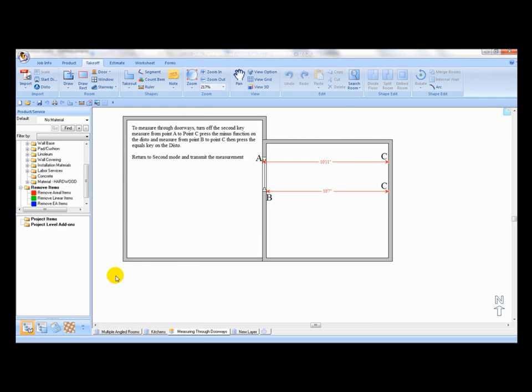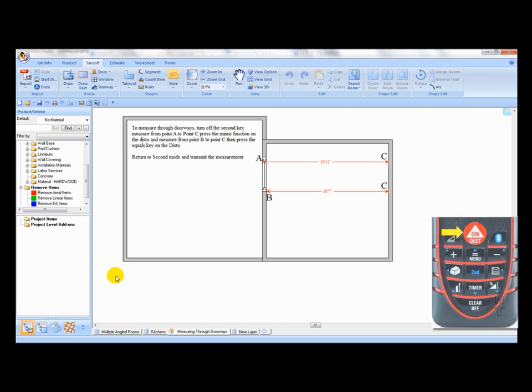You may need to measure through doorways using the following process to complete this task. The diagram on your screen demonstrates the two measurements required. First measure between A and C.